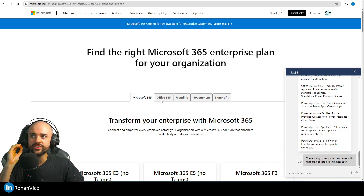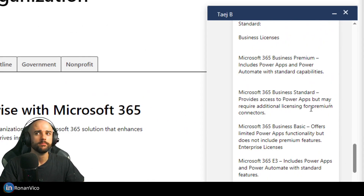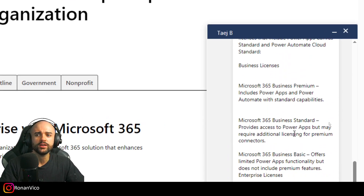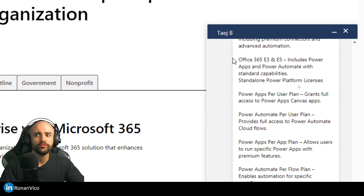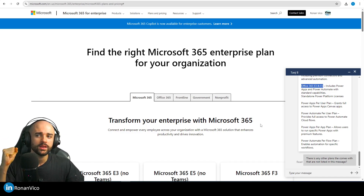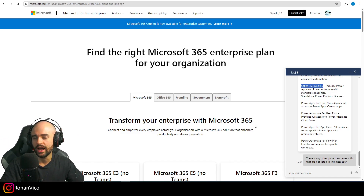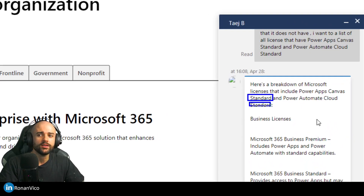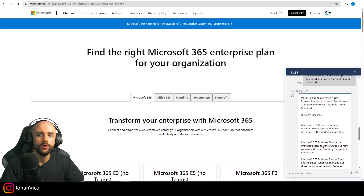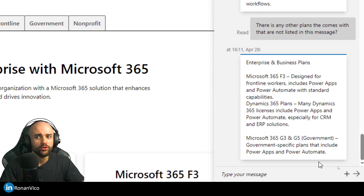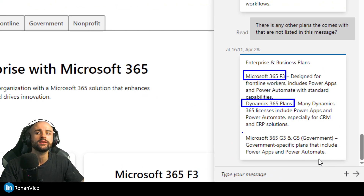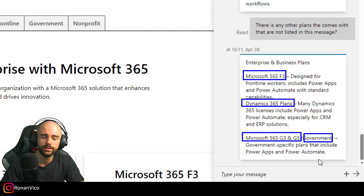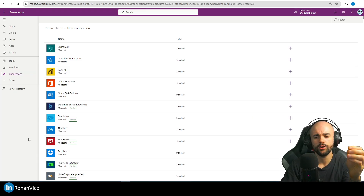To use standard license mode with SharePoint, OneDrive, and Microsoft things, you need a Power Apps standard license that comes with most Microsoft licenses. I researched on the website — and as a Microsoft consultant — here's the list: Business Premium, Business Standard, Business Basic, E3, E5, F3, and also government plans like G3 and G5. If you have Microsoft 365 apps on your license, you will have Power Apps included.